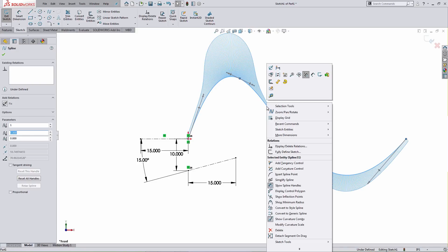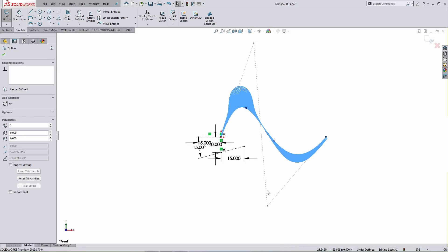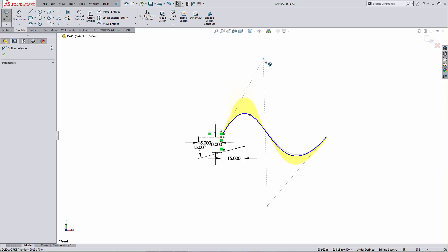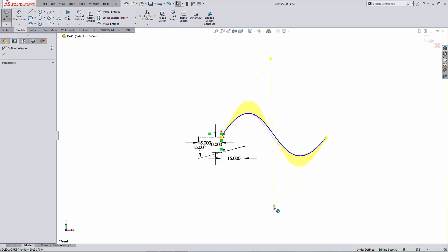Next I'd like to right-click on the spline and select the option for Display Control Polygon. This will add additional drag points that I can manipulate to control the curvature of the resulting spline as well as the position of the spline points. With the curvature combs displayed, I can get a nice look at the change in curvature based on the manipulation.